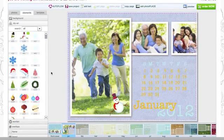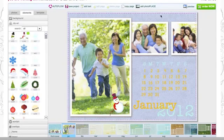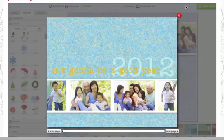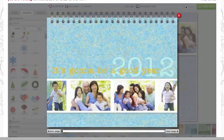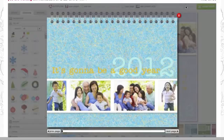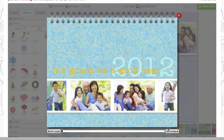If you'd like to take a look at what your calendar would look like if it were printed, go ahead and click on Preview. Here you can take a look at all of the pages of your calendar to see what they would look like if they were printed.